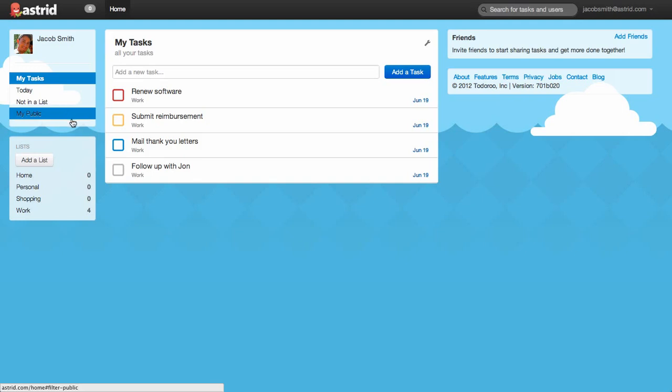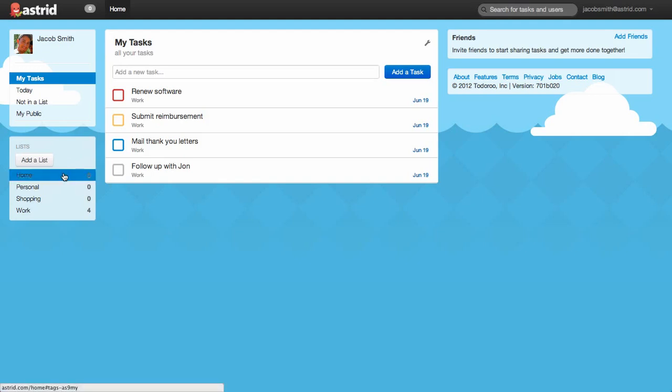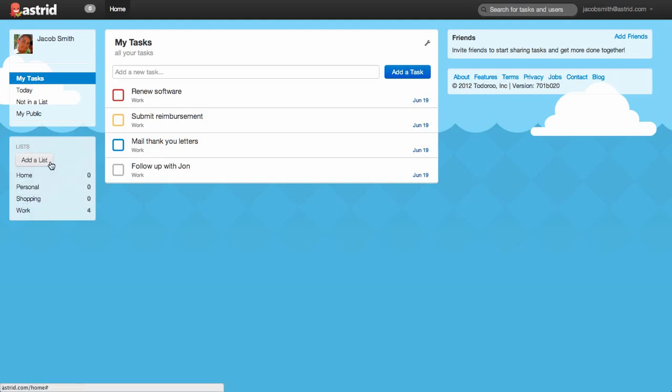Below that, you'll find a section for Lists. Astrid comes by default with four lists: Home, Personal, Shopping, and Work, but you can of course create your own, and we'll show you how to do that here.